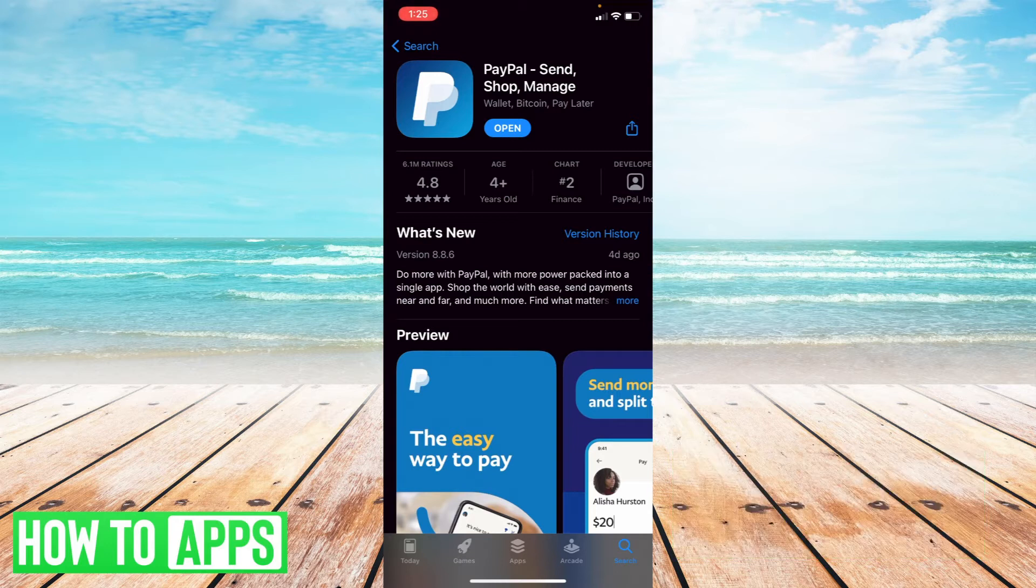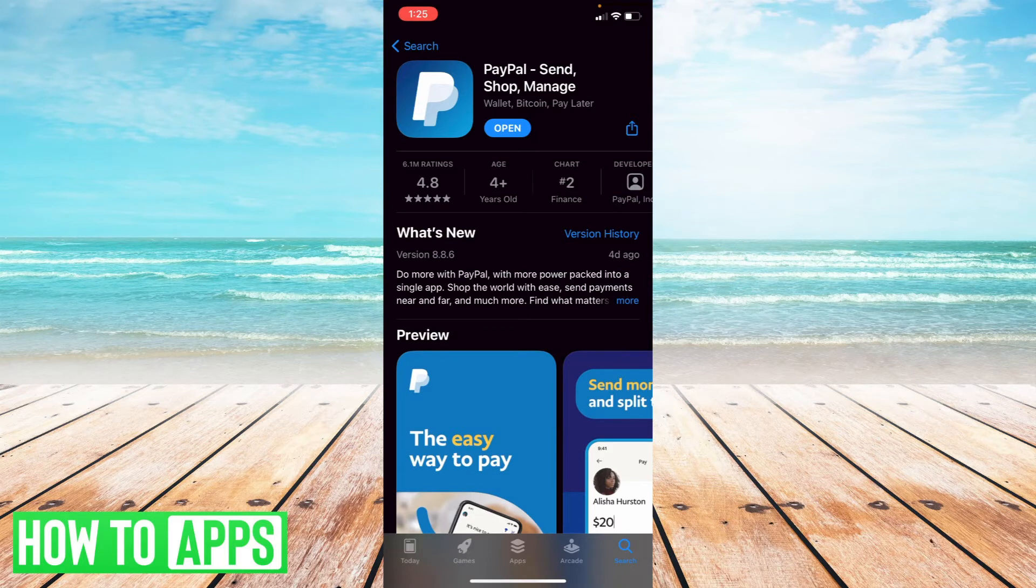Alright, here I am in the App Store and once you've downloaded the official PayPal app, as you've seen here, all you're going to do is select open.